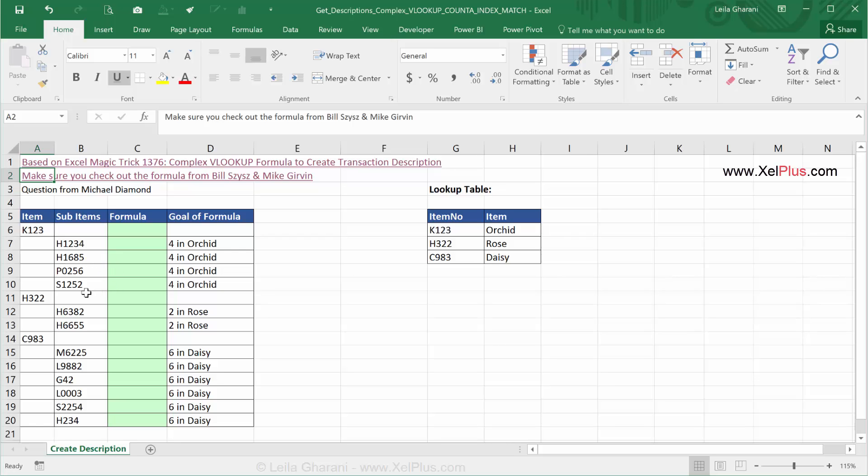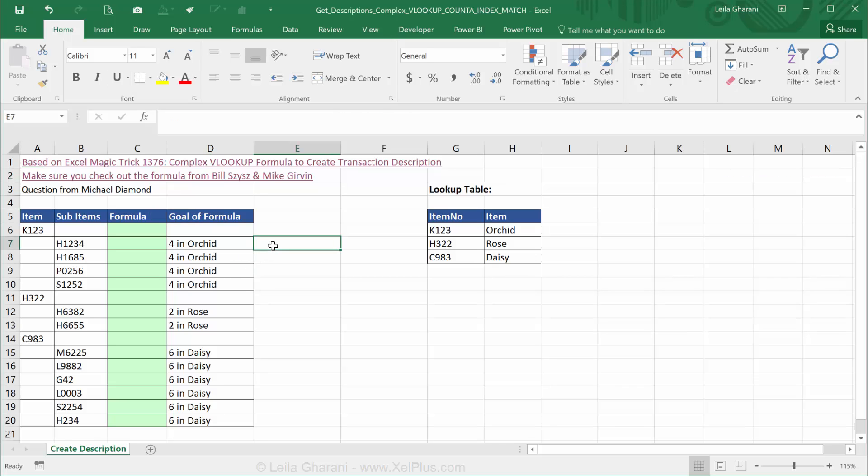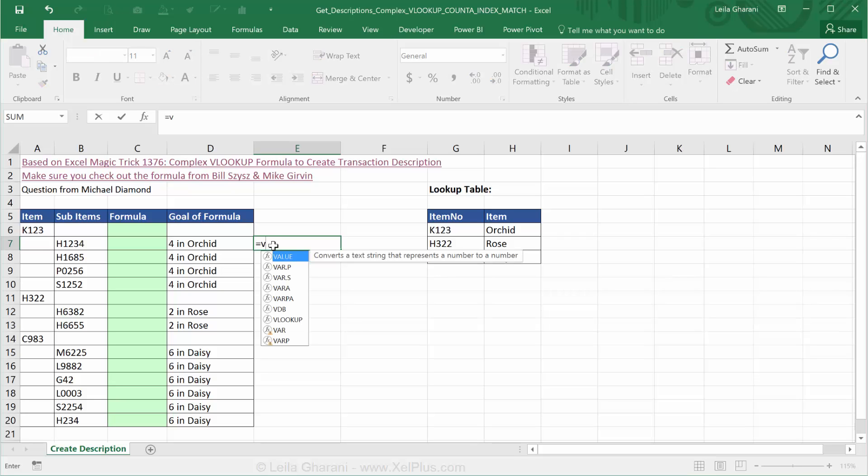Two formulas that came to my mind the moment I saw this was COUNTA and VLOOKUP. Normally I split my formulas. I don't go about it all at once because then I will never come up with the right formula. So I did the easy part first and that was the VLOOKUP.